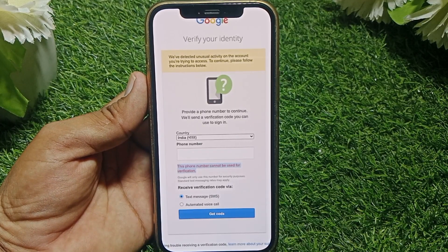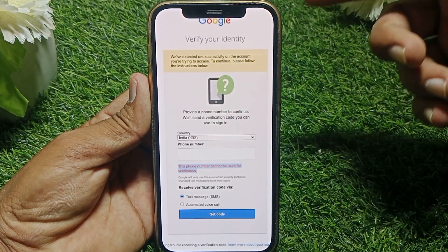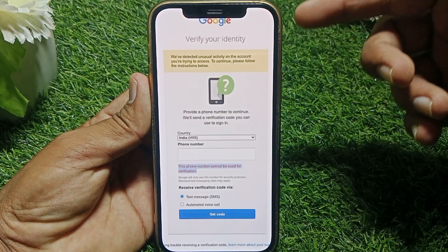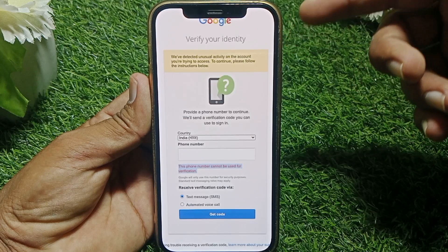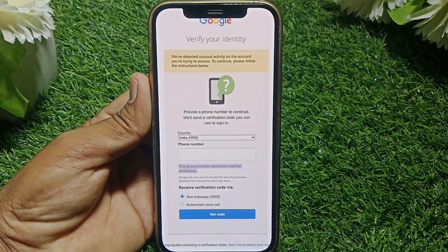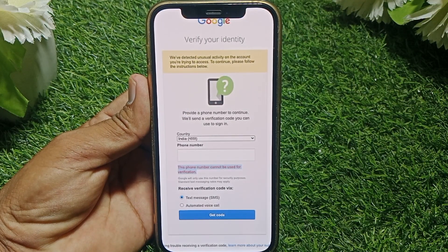Hello everybody, welcome back to my YouTube channel. In this video I'm going to be showing you how to fix the 'We have detected unusual activity on the account' error. So let's start without wasting your precious time.